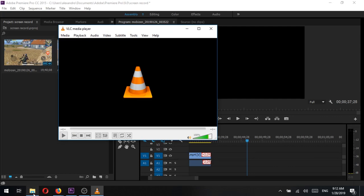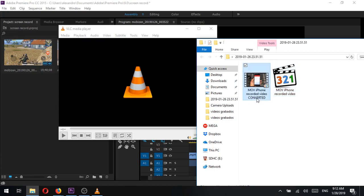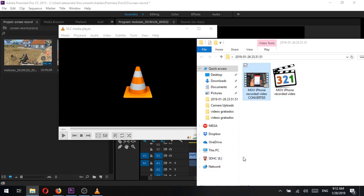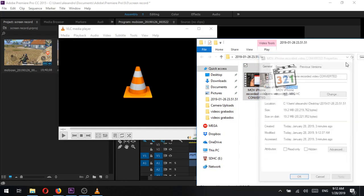Alright, now the video conversion has completed, let's take a look at it. Here is the property screen that shows this file with the .mp4 format now, great.